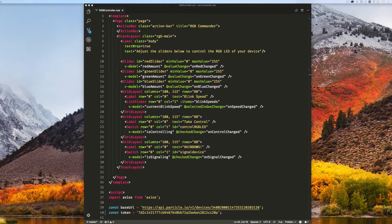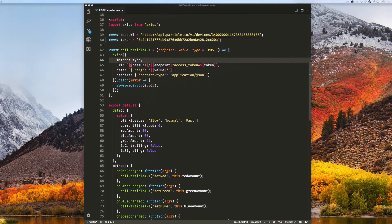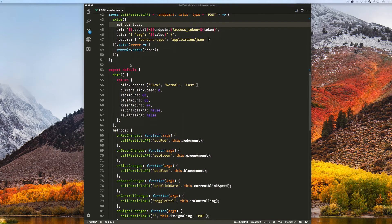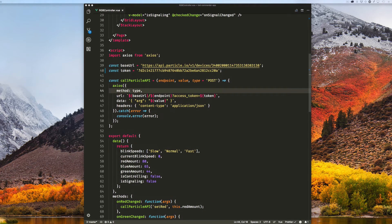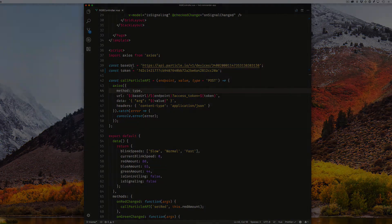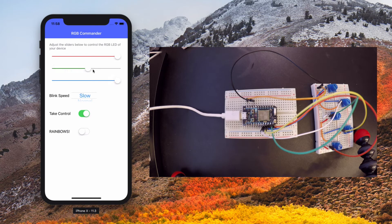My app consists of a single Vue.js component with sliders and switches to control the RGB LED, some state and on-change methods to respond to changes in the UI, and methods to call my cloud functions via the Particle Device Cloud API. In the app itself, I can read from sliders and other fields to determine RGB values and the blink rate, and then use the Particle Public API to call those cloud functions I set up earlier.